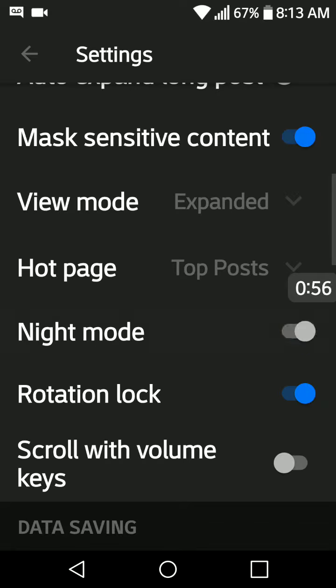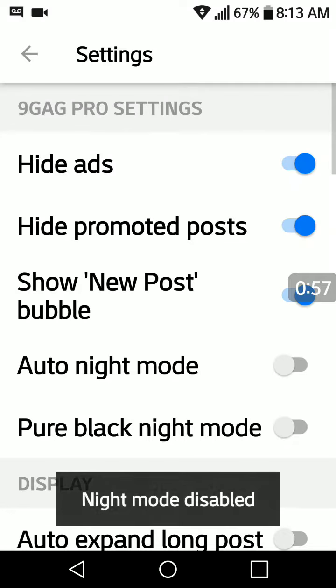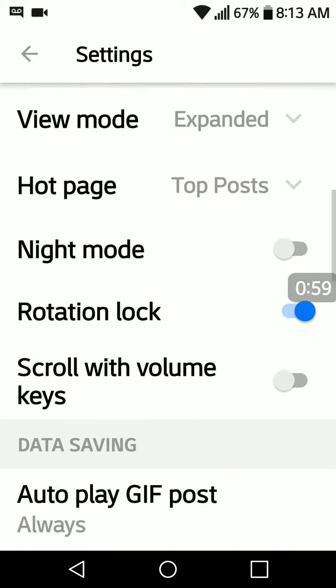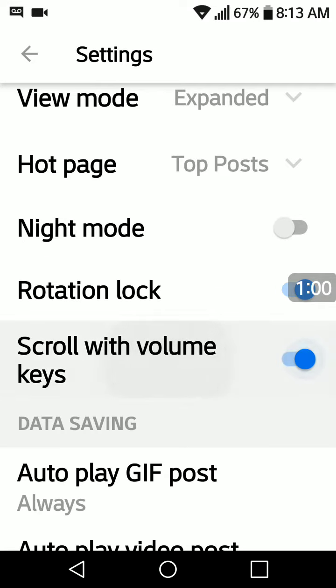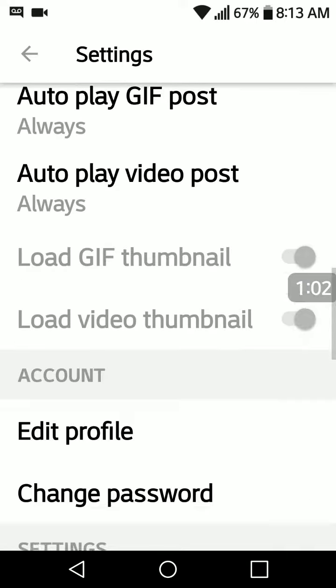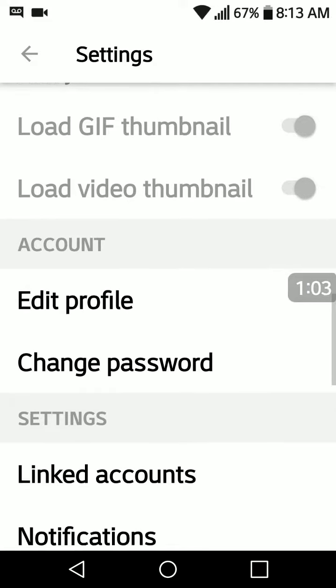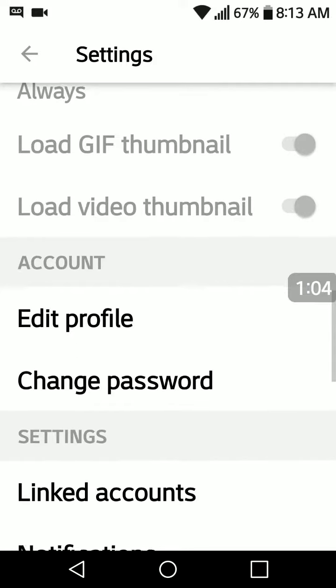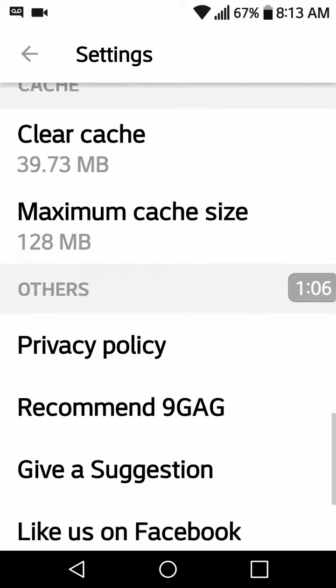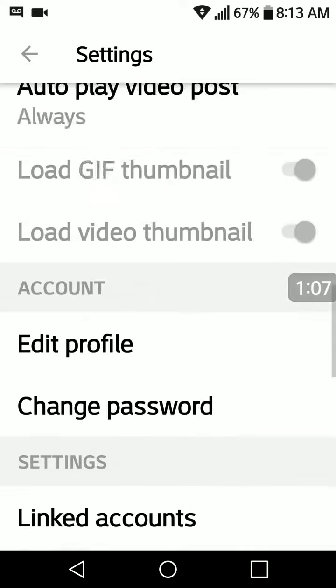Okay, night mode off. There you go. And you can use all of these Pro features.